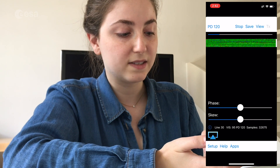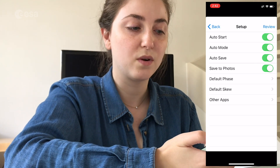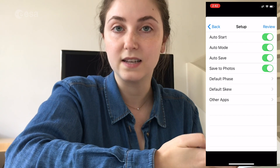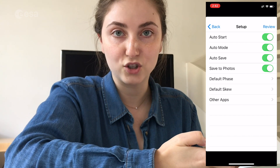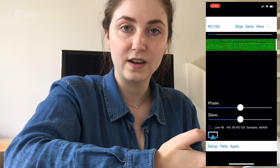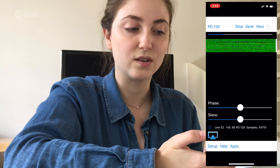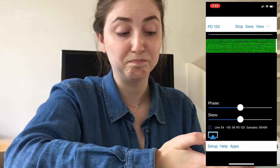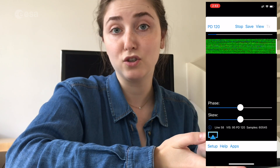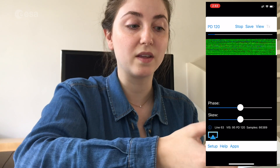Then go down to Setup in the lower left corner. You want to make sure that Auto Start, Auto Mode, Auto Save, and Save to Photos are all checked off, and that Default Phase is selected, and Default Skew is selected. Now the app is prepared, and we can do a little test to see and make sure that everything is working properly. Click Stop.